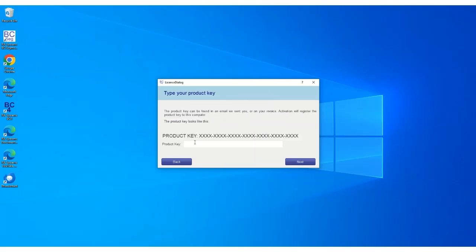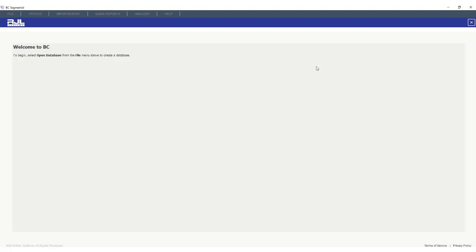Here you type or copy and paste your 28 alphanumeric product key, which you would have received as a PDF or on a sheet of paper when you received your RJL system. After you click the Next button, your program is working.